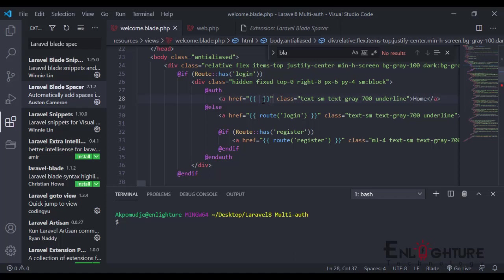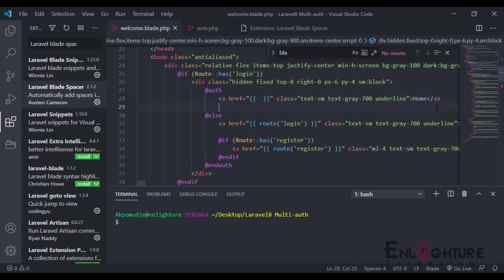Normally you do this, right? It automatically just adds this space for you. Without the Laravel Spacer, normally you just have to start adding space all by yourself. The Laravel Spacer just does that for you. Let's assume you want to do this; it just adds it for you.